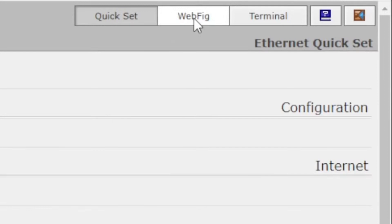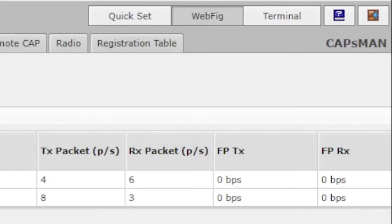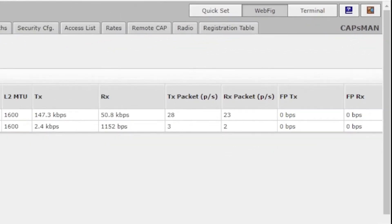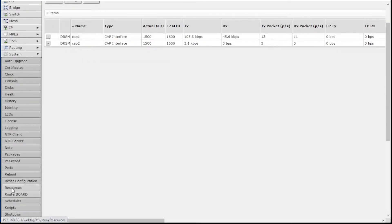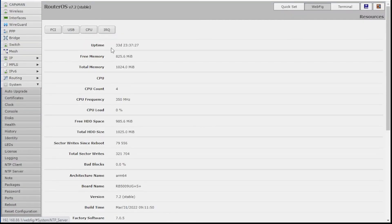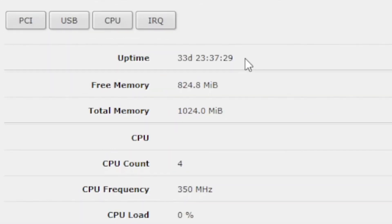You're going to log in to your router via a web browser, so hit the IP address, put the username admin, put in your password. Now you'll be in QuickSet — click on WebFig, now go down to System, now scroll down to Resources, and there you see it: the uptime.